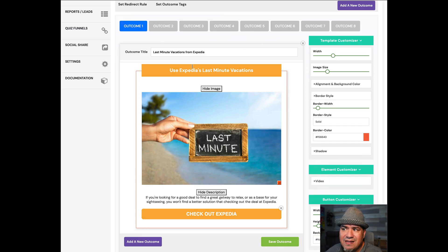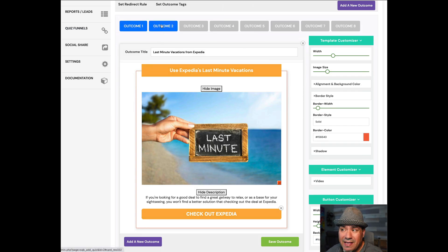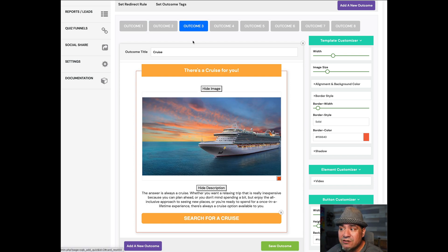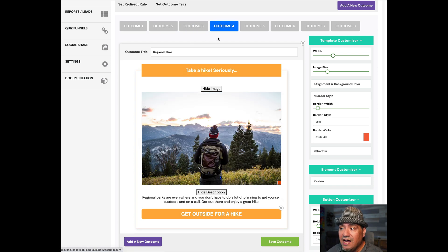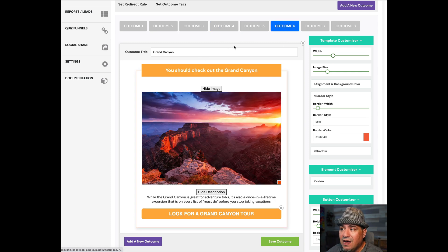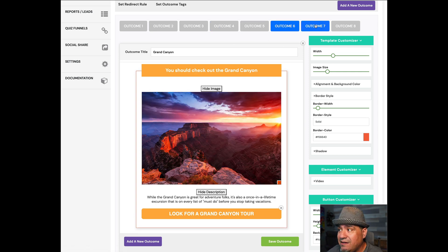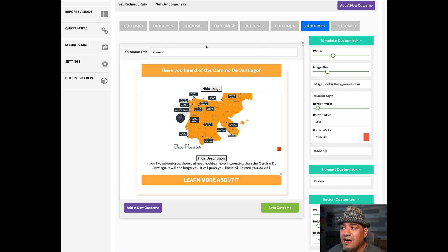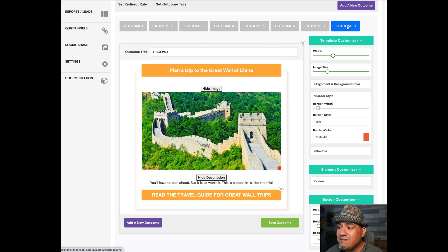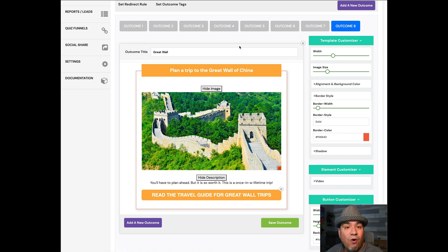That's just brilliant because trying to string up the logic to go from question to answer is a lot easier when you have the endpoints. So we start with outcomes. I created eight different outcomes. Here's one: Last-minute vacations from Expedia. Here's another one, this is camping. Here's another one, a cruise. Another one is a regional hike. What about rafting? Check out the Grand Canyon. What about the Camino de Santiago, which maybe you've never heard of? And what about visiting the Great Wall of China?